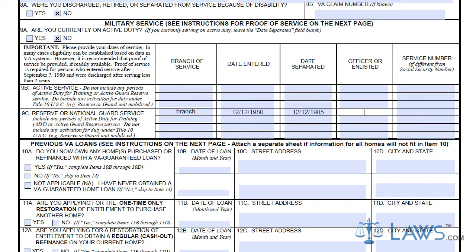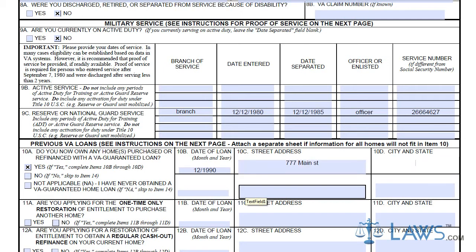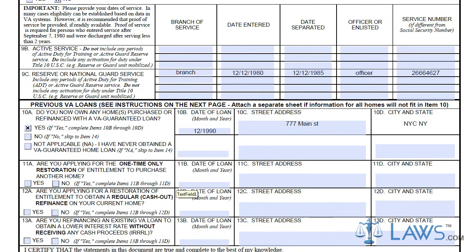Boxes 10 through 13 require all information for previous VA loans you have applied for or received. If this is the first time you are applying for a Veterans Affairs loan, you can indicate so in the boxes provided and leave the date sections blank. You must list all VA home loans received for purchasing, remodeling, or refinancing your home. If you are unsure of the status of previous loans, contact the local Veterans Affairs office for help.